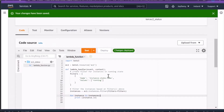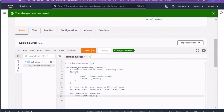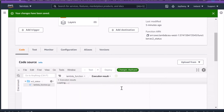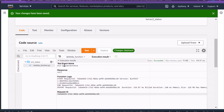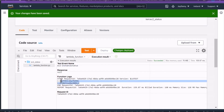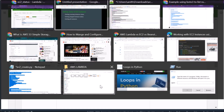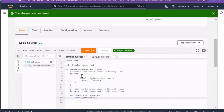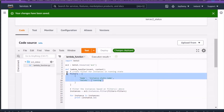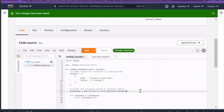To save time, I updated the code offline and brought it in — let's test this. The test event runs and the response is no longer null. We're getting instance IDs in the function logs. You can see the Lambda function is using the filter option to get the instance state.